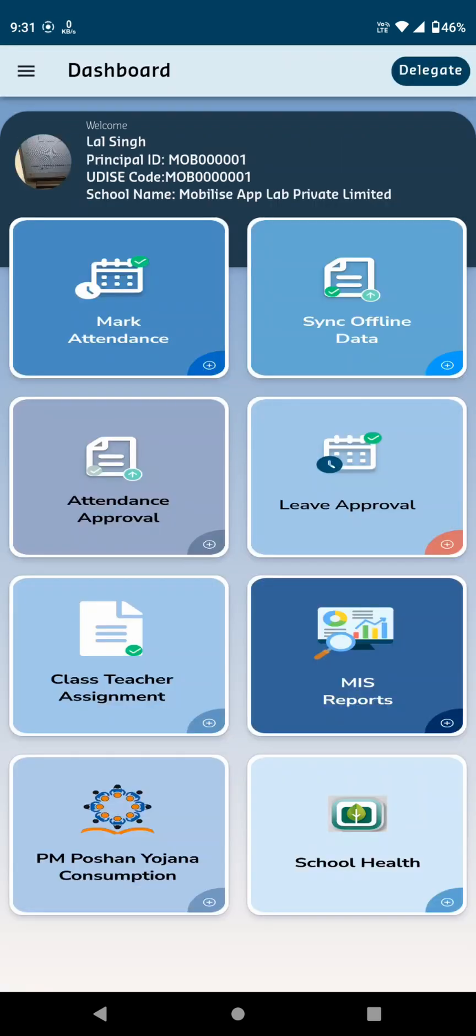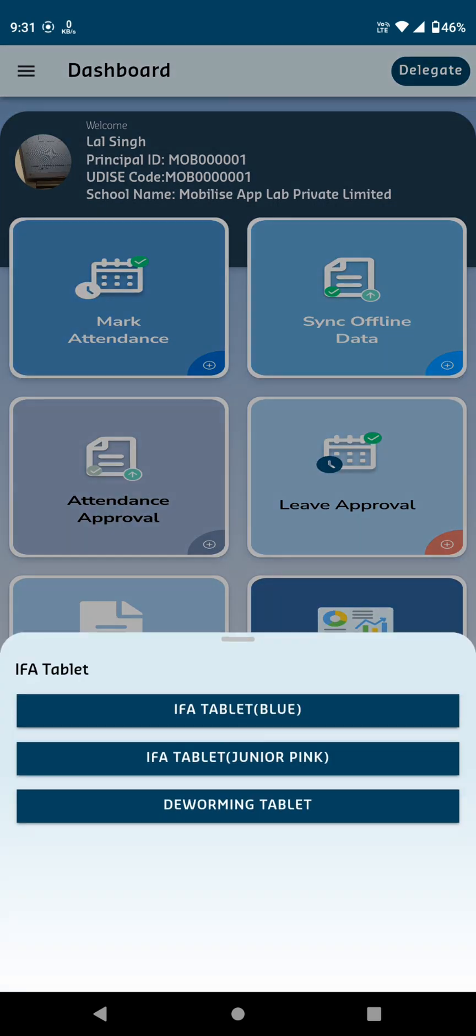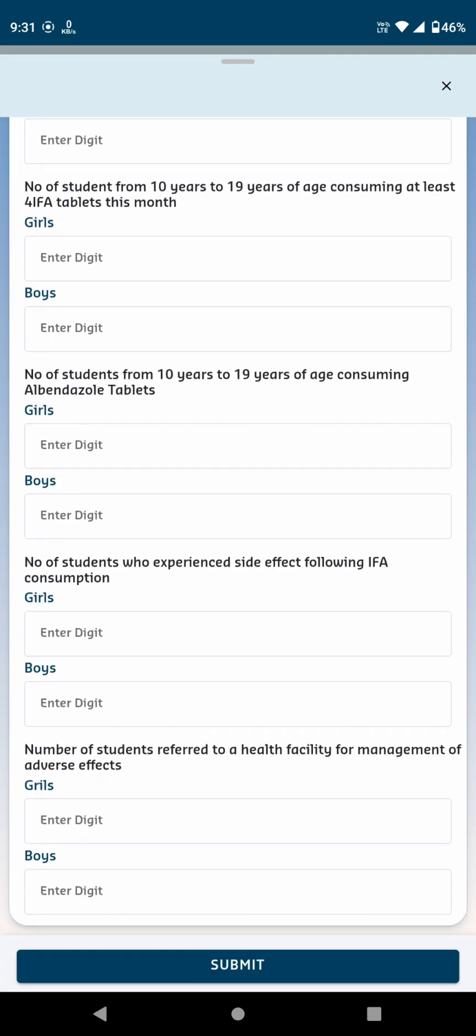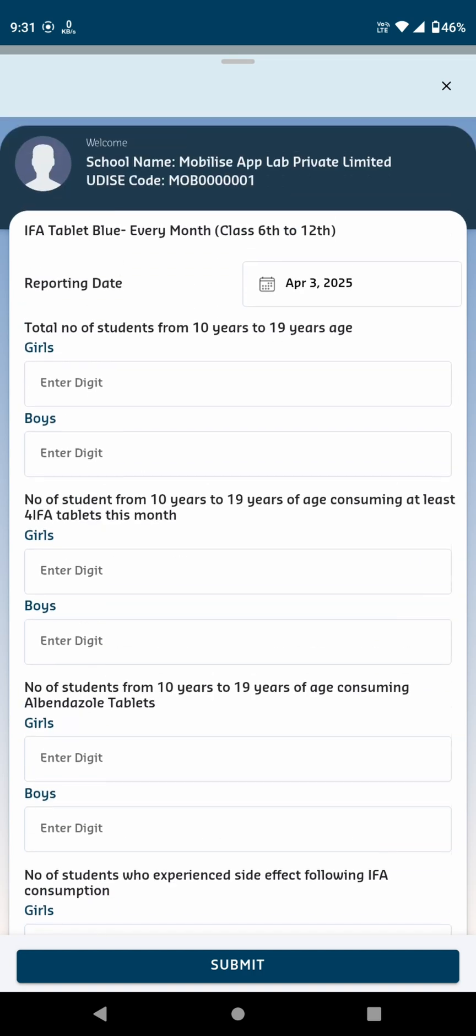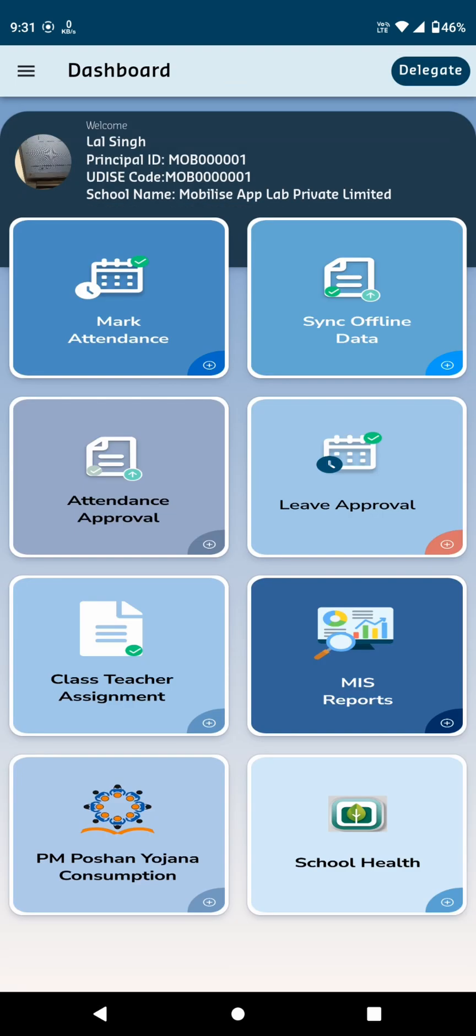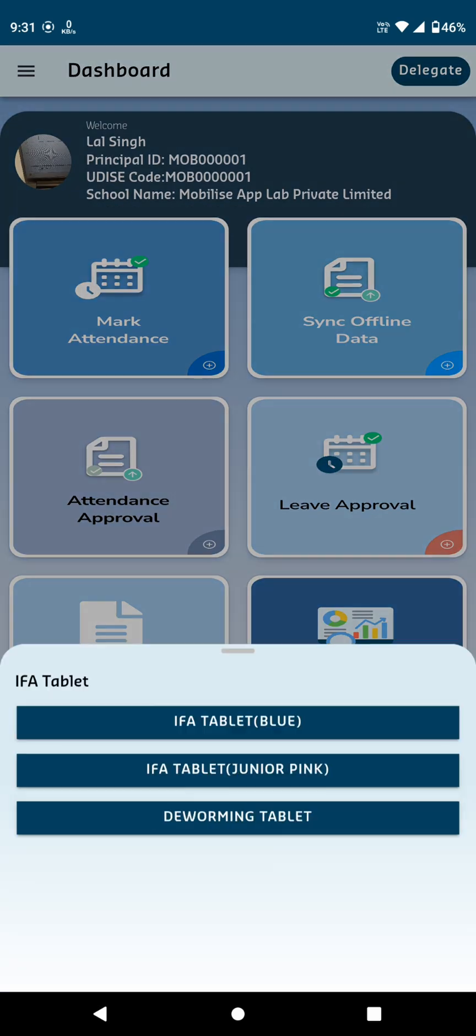The final card is the School Health card. Upon clicking, you'll see three options. IFA Tablet Blue: This section asks for the total number of students aged 10 to 19 years and several other age-specific questions. After entering the digits, click Submit.